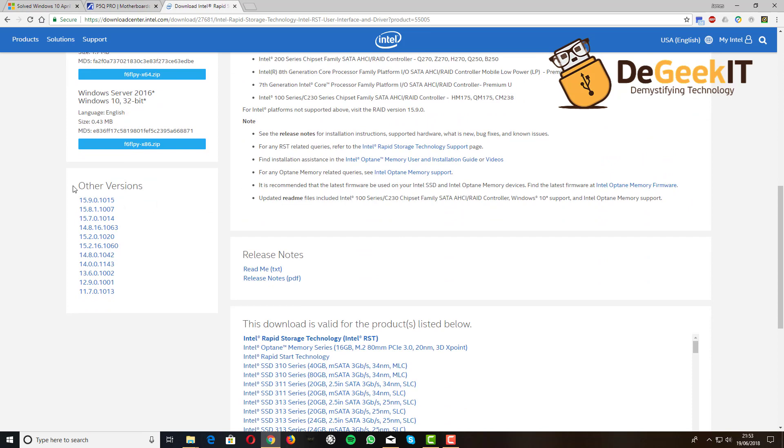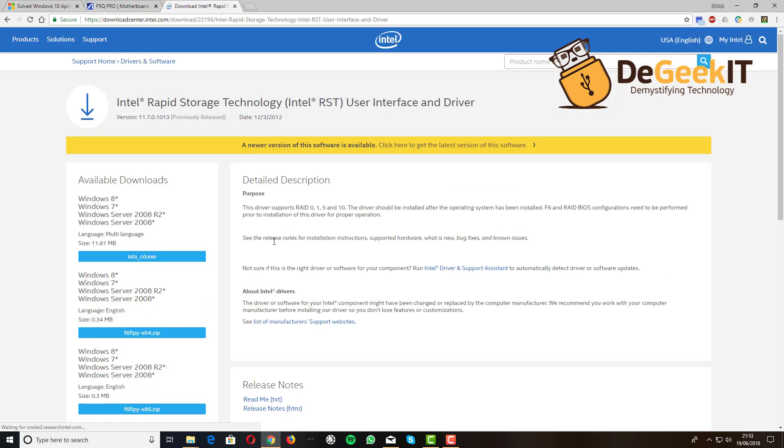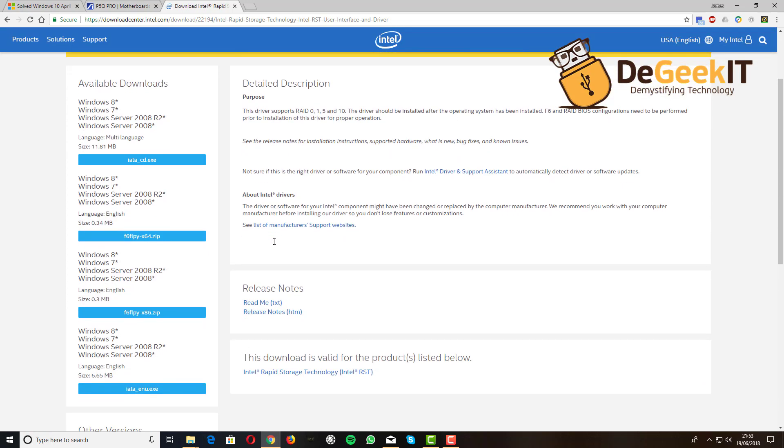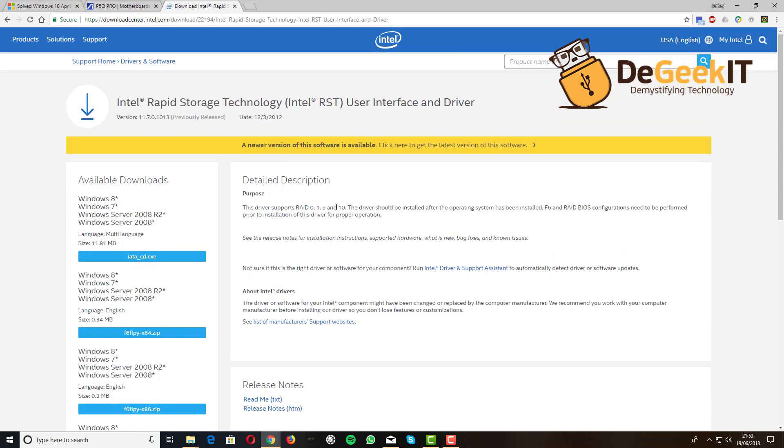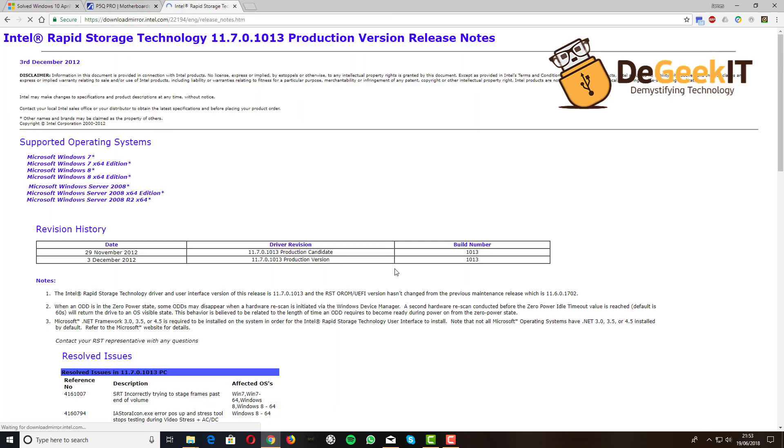So thankfully, Intel still provides all of these older versions, and the last version that I can find that maintains support for the ICH 10R is version 11.7.0.1013. You can check the release notes.